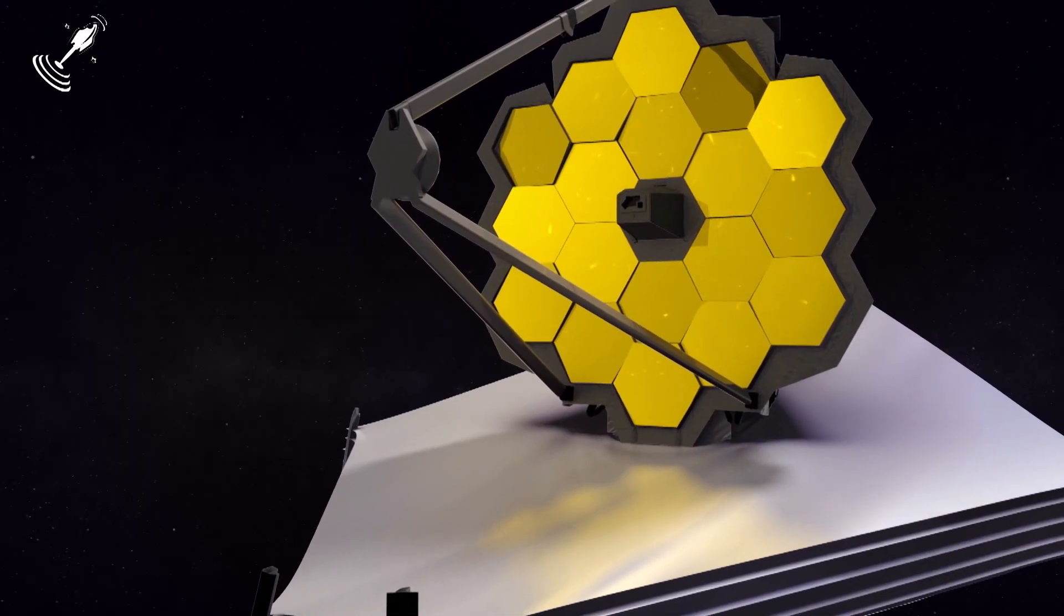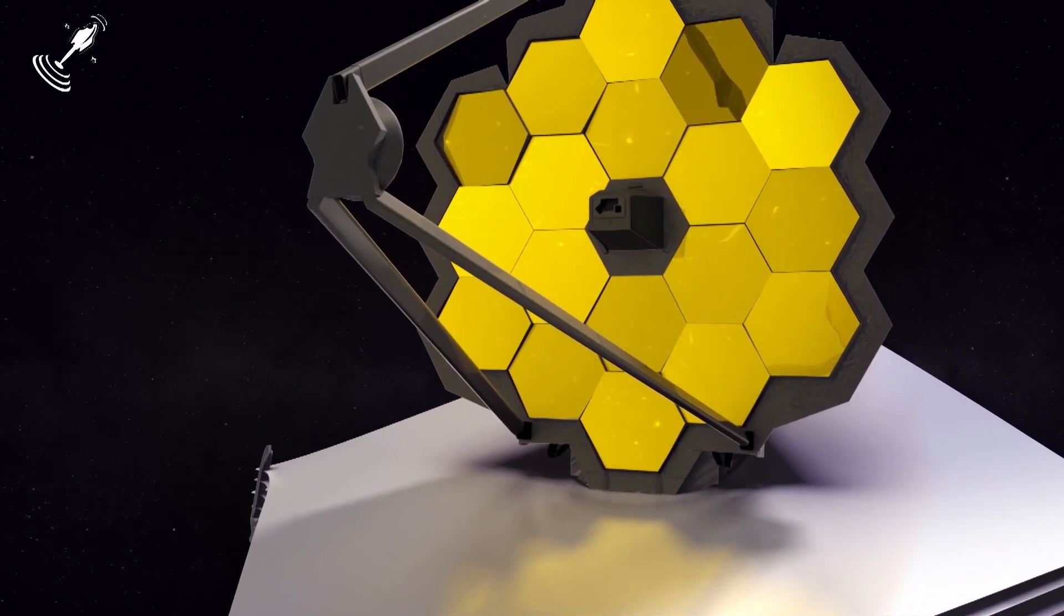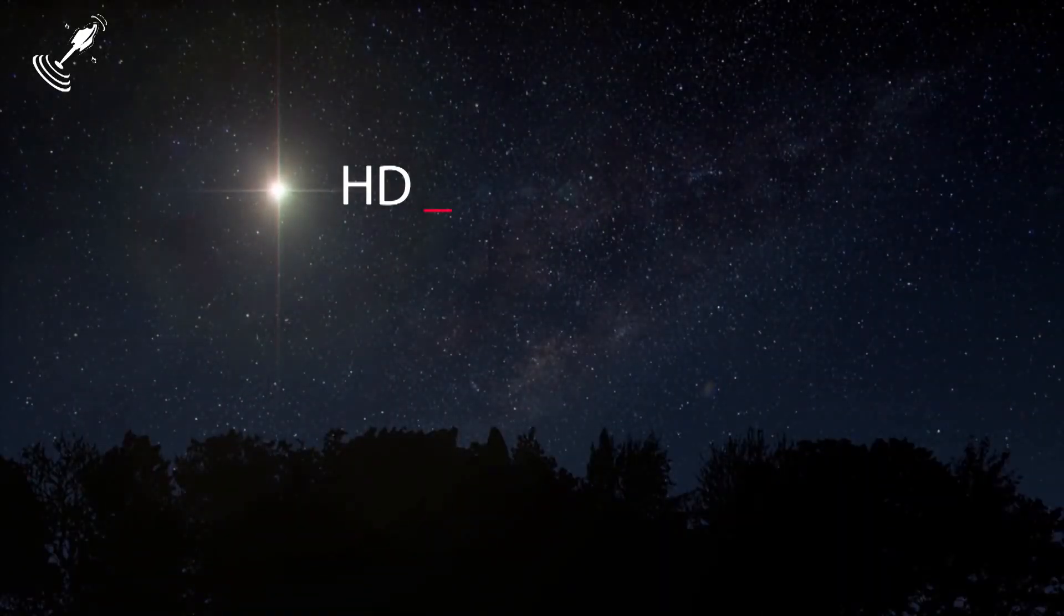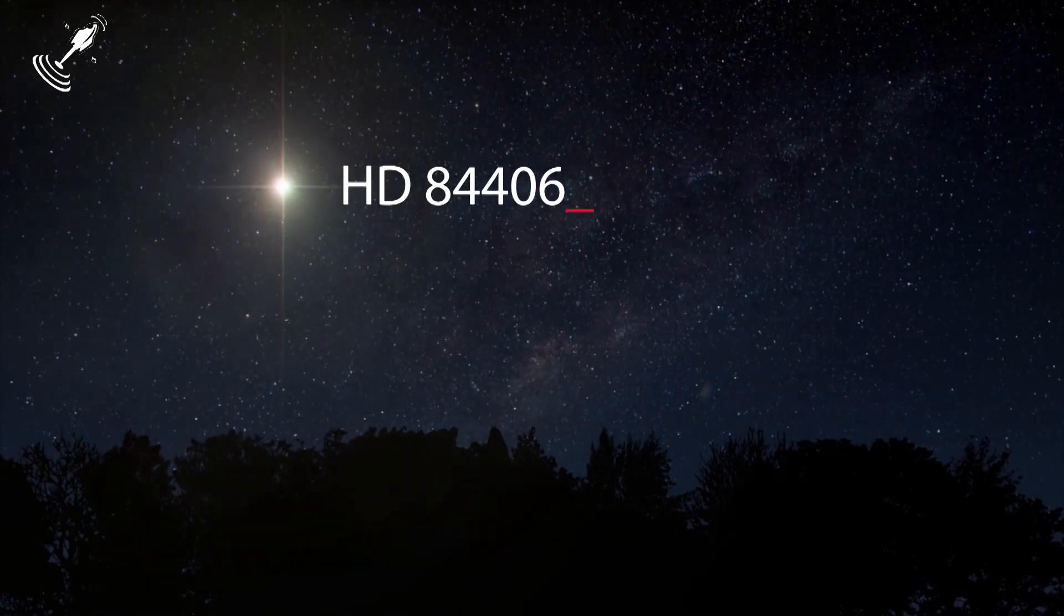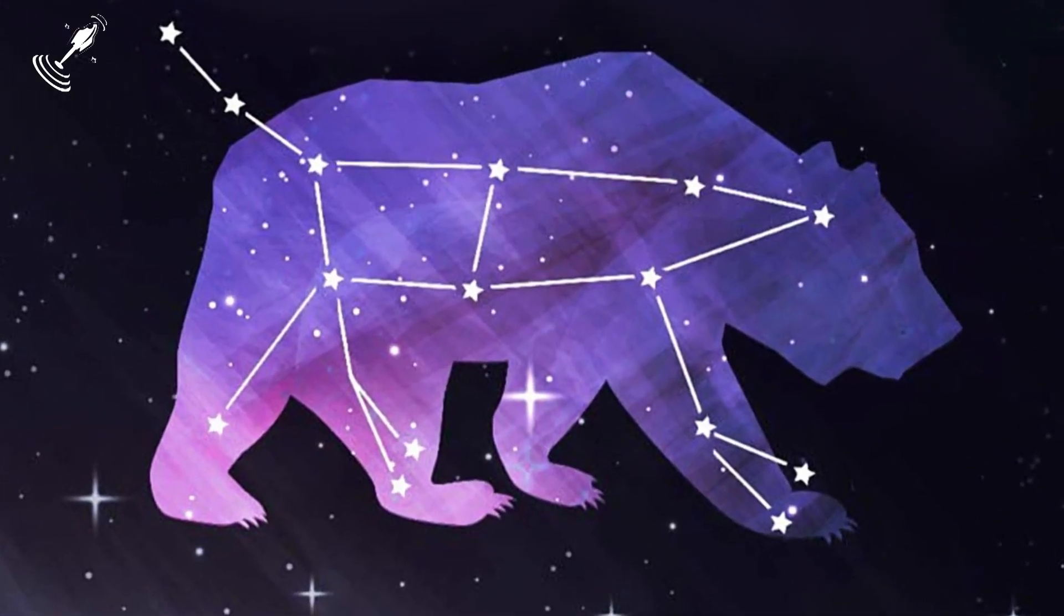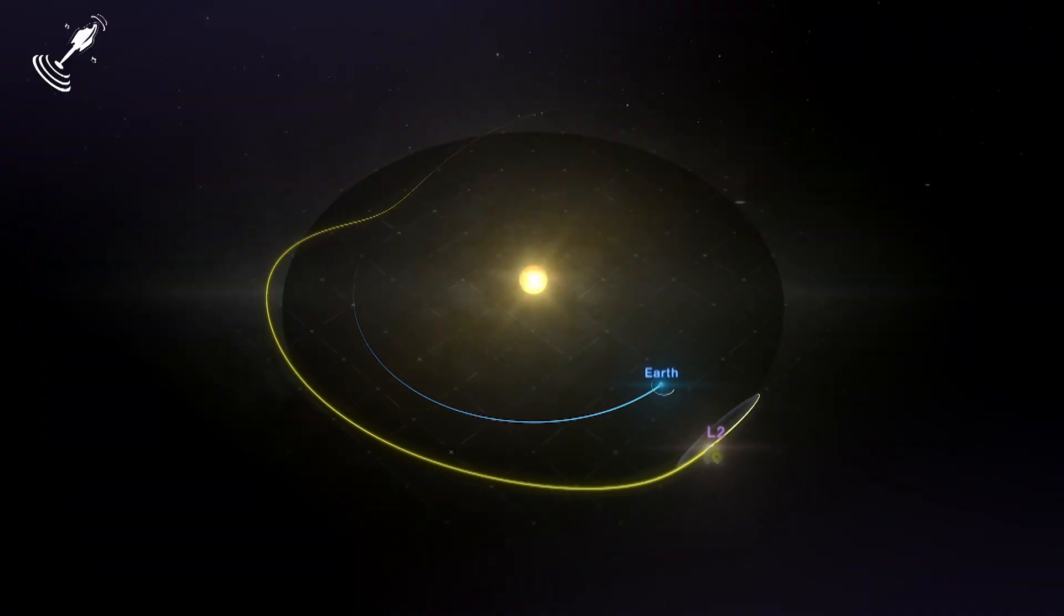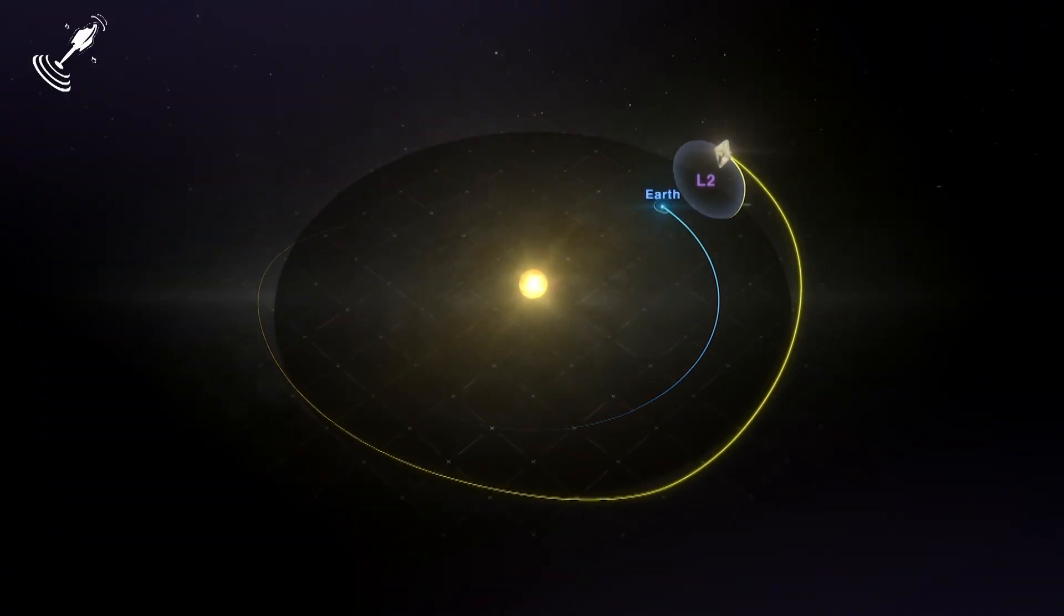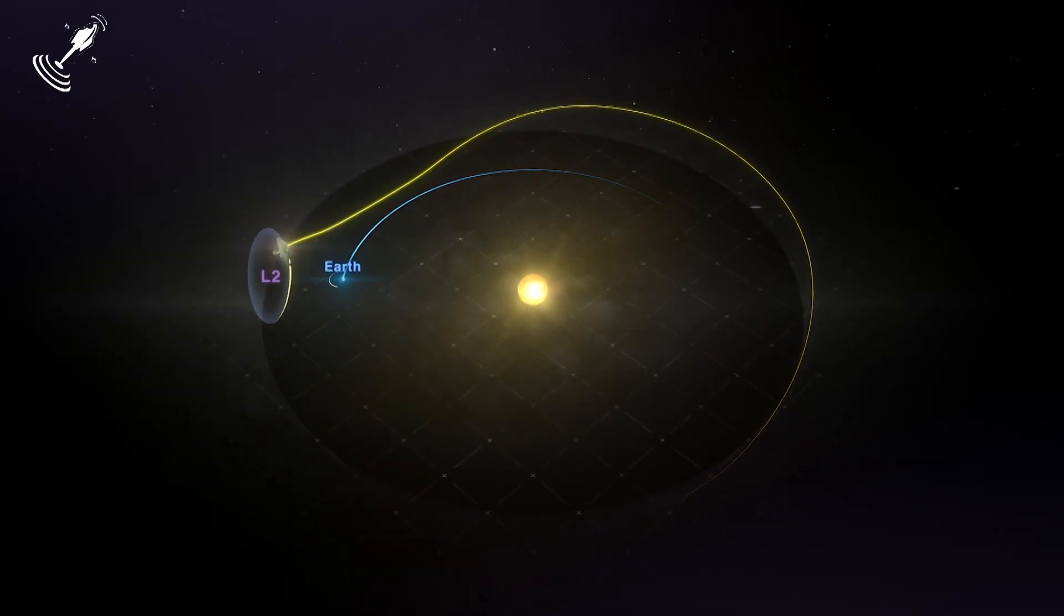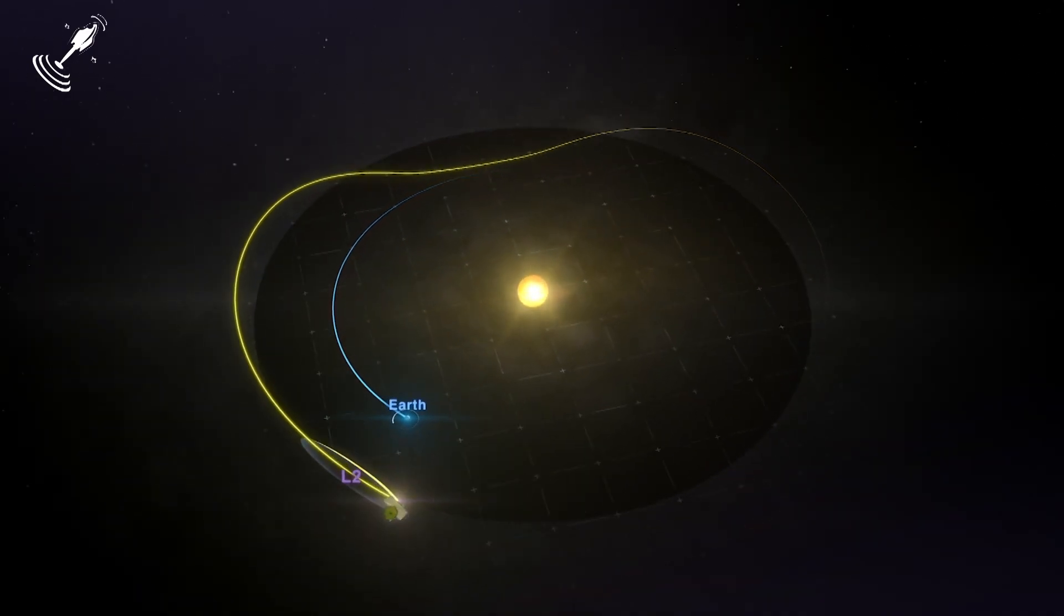To test the alignment of the primary mirror, the team has focused the JWST on HD 84406, a sun-like star in the Ursa Major constellation. This process will take three months from the JWST's arrival at Lagrange Point 2, a stable space around the sun.